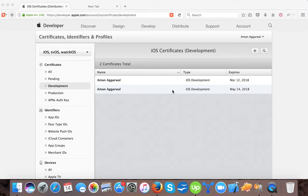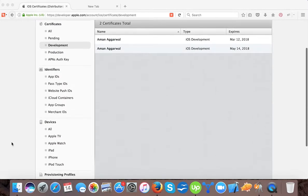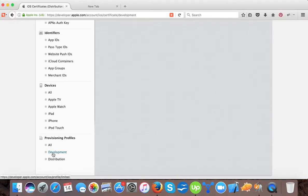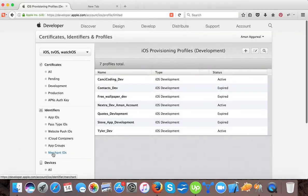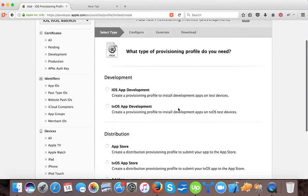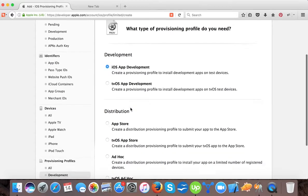So let's start. Here you can see our previously created developer certificate. Now for the provisioning files we will tap here and then we tap here. You can see this is the development profile for iOS and this is for tvOS.